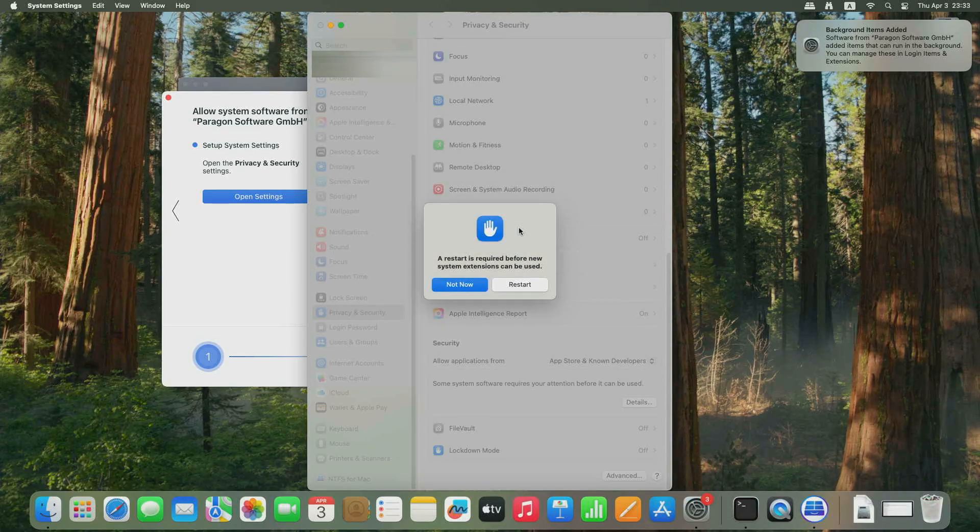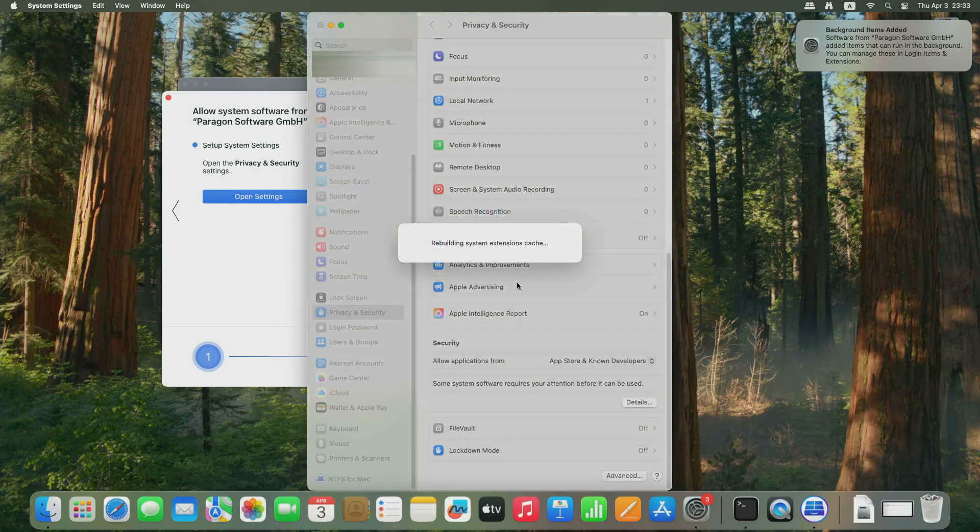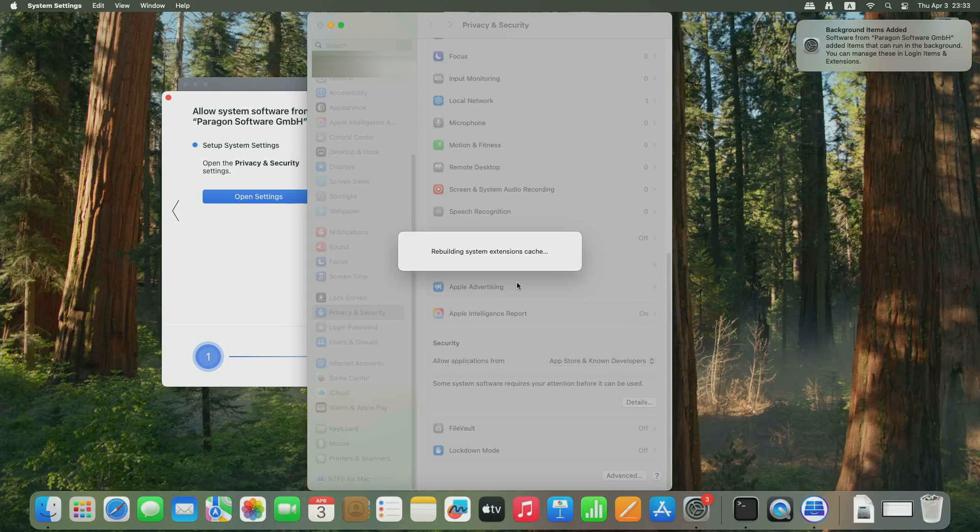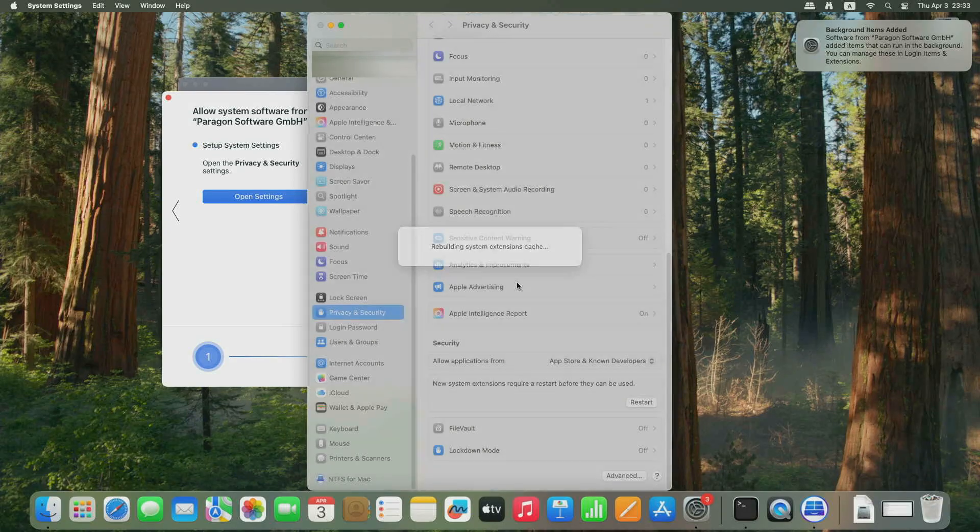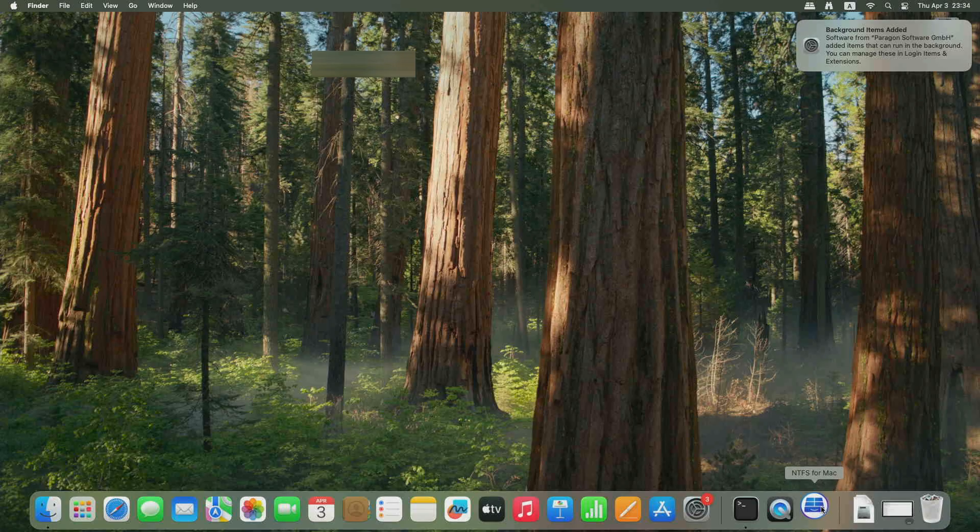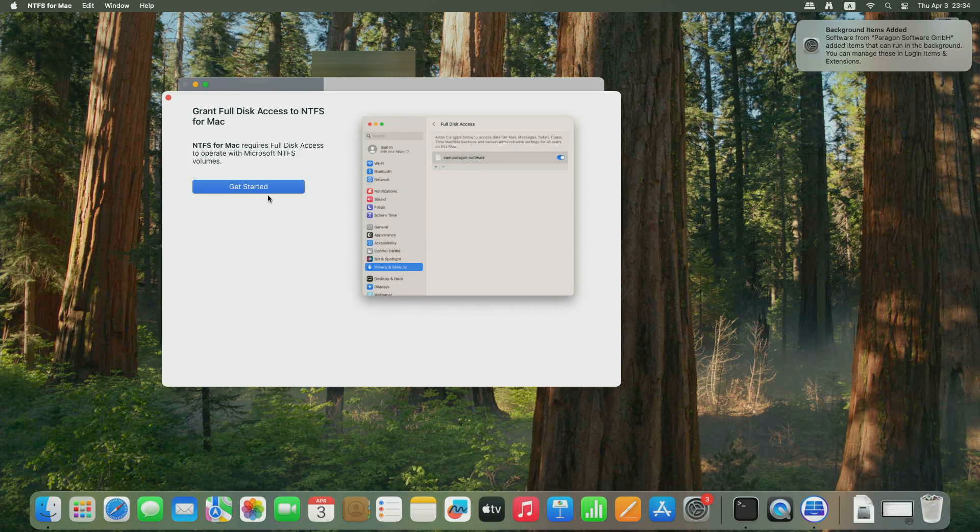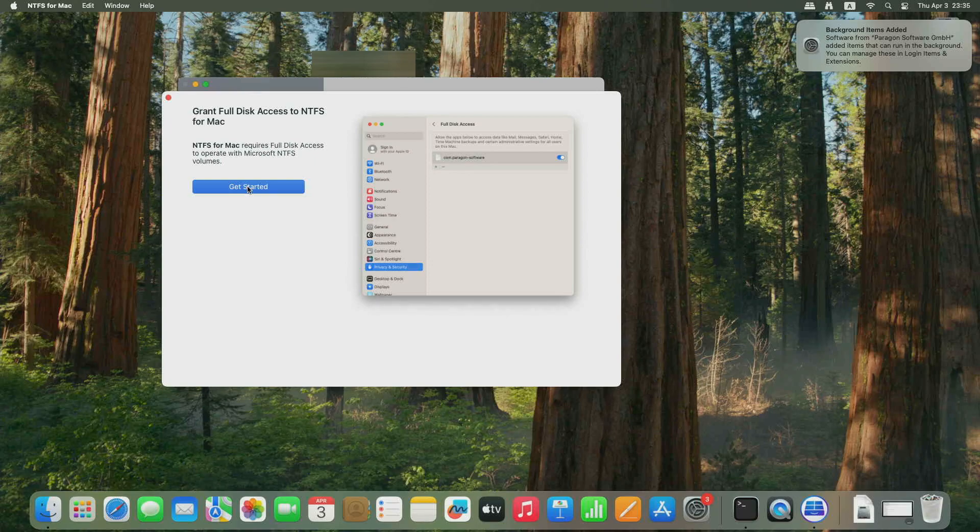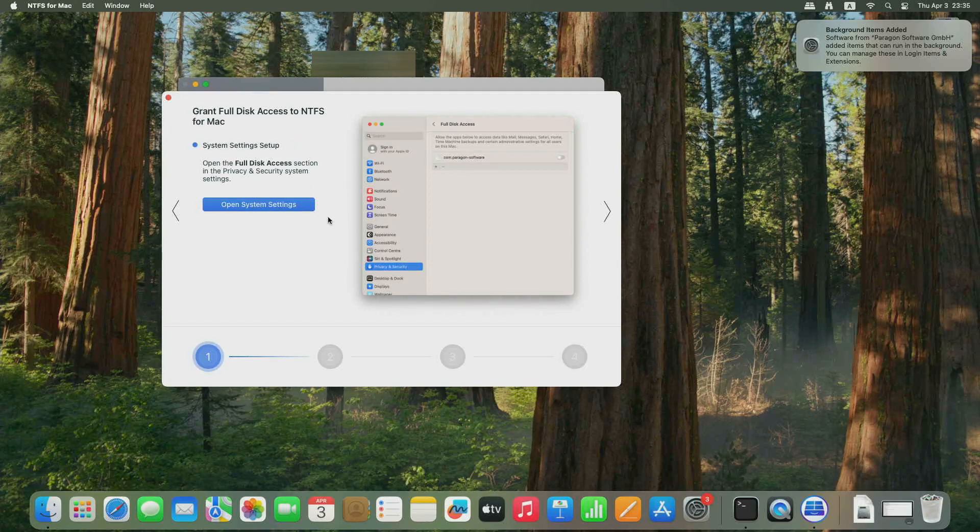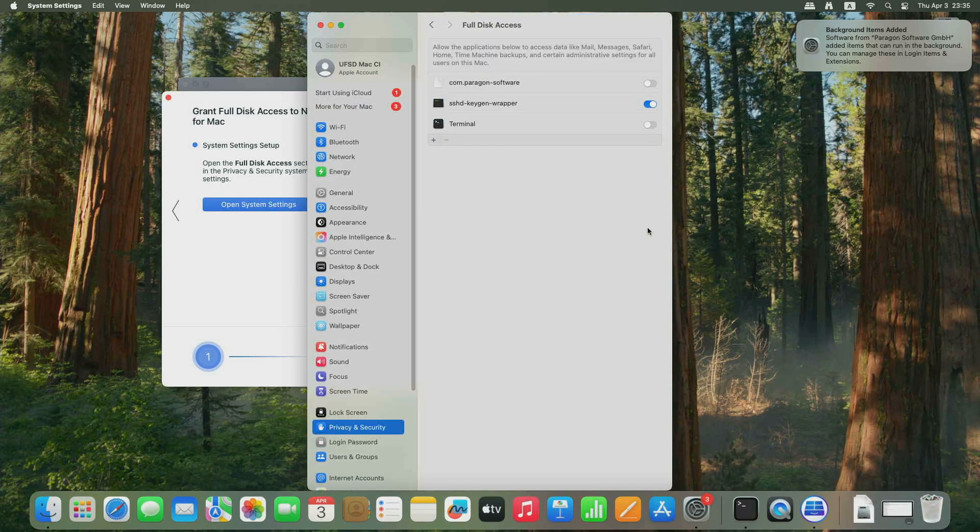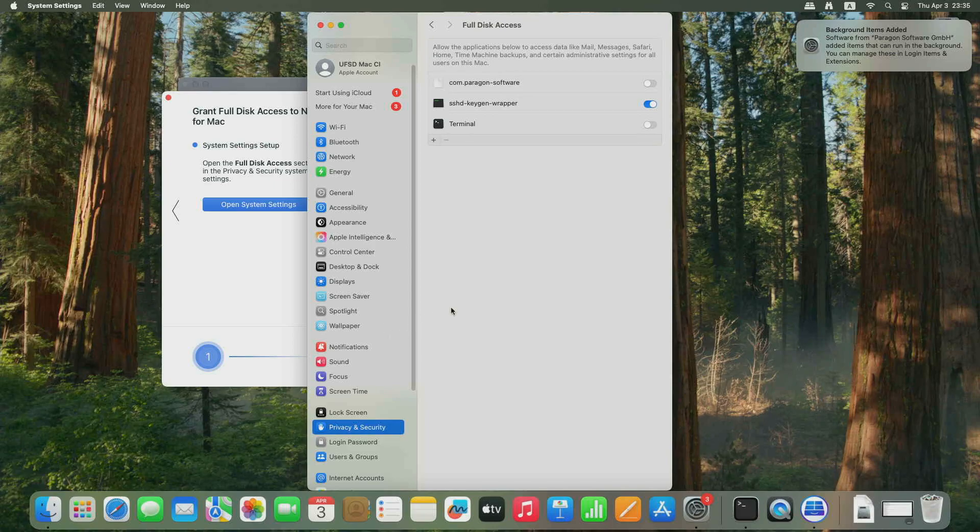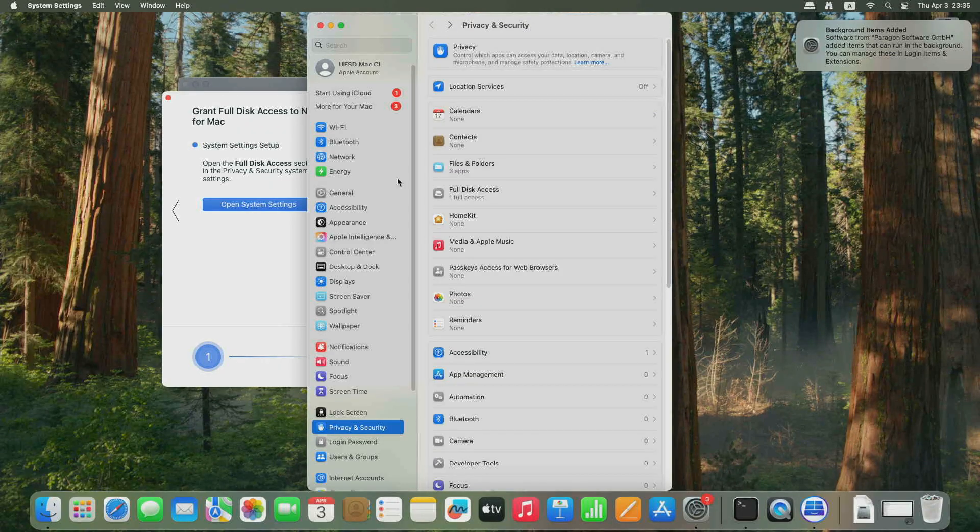Restart your Mac again. Once the Mac reboots, open System Preferences, go to Privacy and Security and select Full Disk Access.